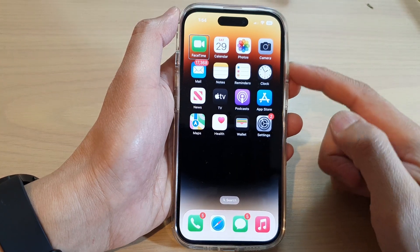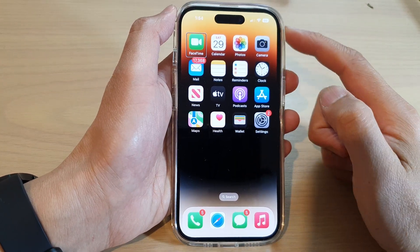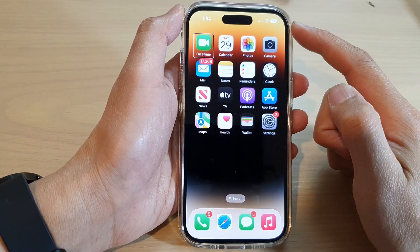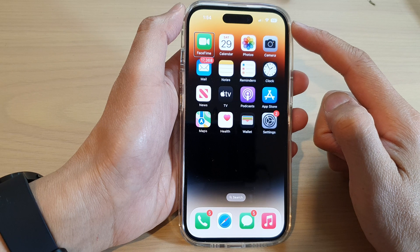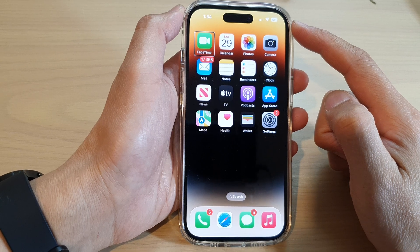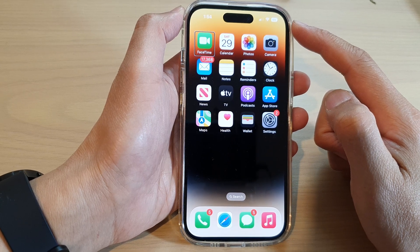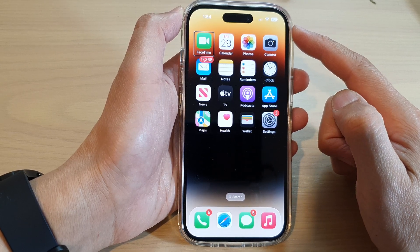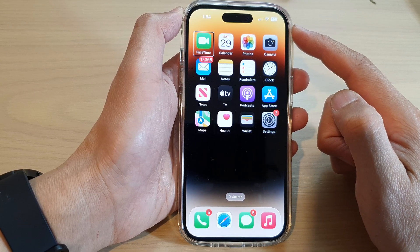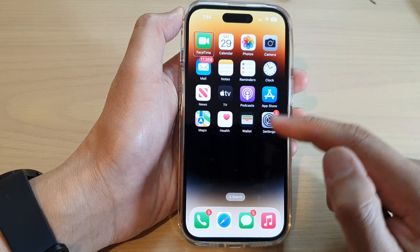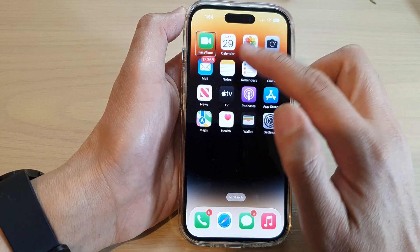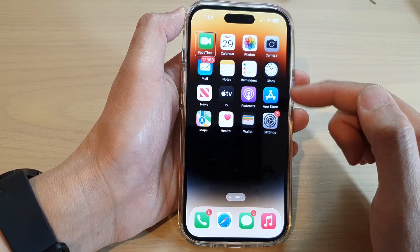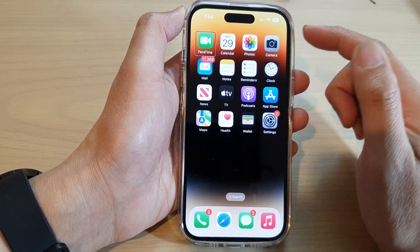Hey guys, in this video we're going to take a look at how you can open the Control Center with VoiceOver on the iPhone 14 series. At the moment I have VoiceOver switched on on the device.